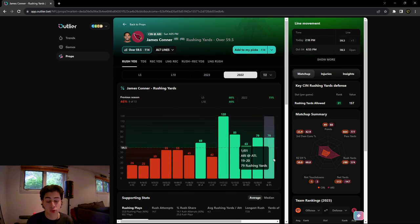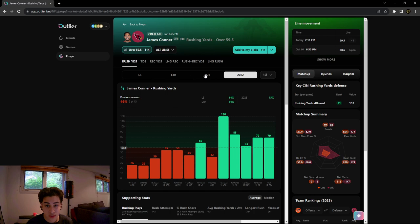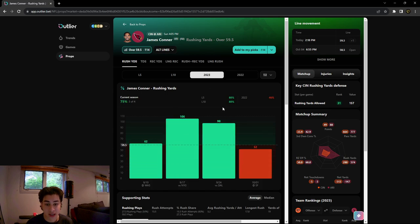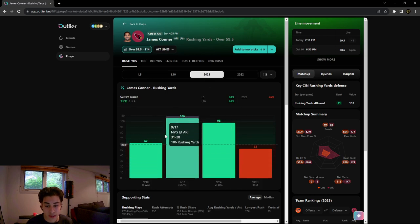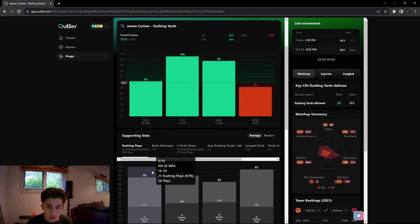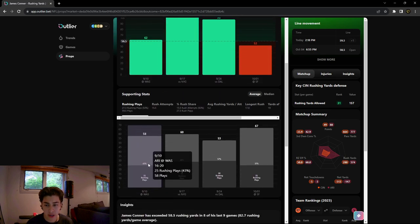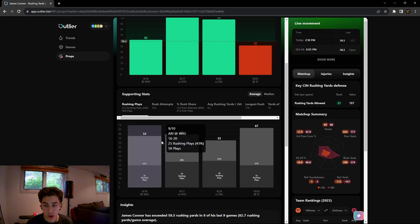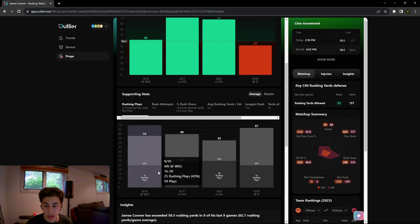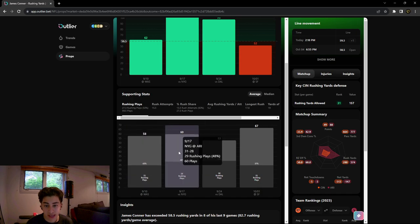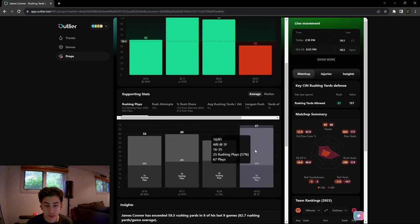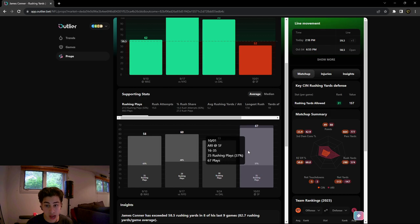So let's look at the 2023 stats and dive in a little deeper. What we're gonna see here is the rushing plays for Arizona: 58, 60, 53, 67 this season, which is really high.